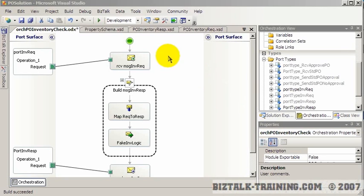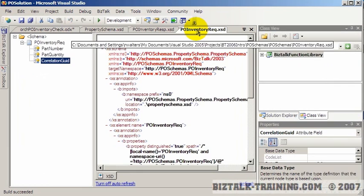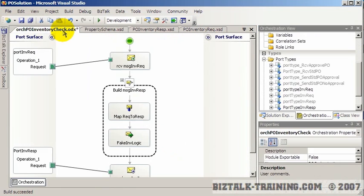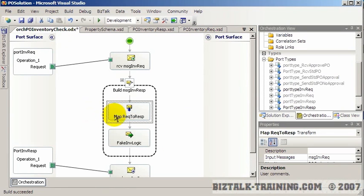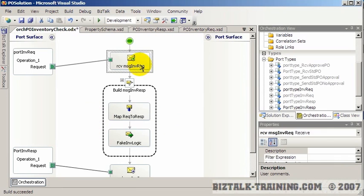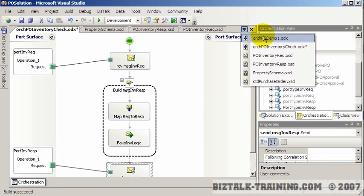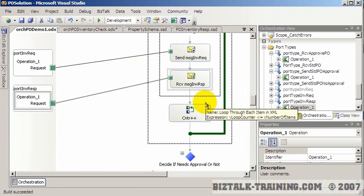At the end of the last video we added the correlation grid to our request and response schemas. Then we went to our inventory routine and added it to the map so that the grid would be copied from the request to the response. Now we need to go back to our big orchestration PO demo one.